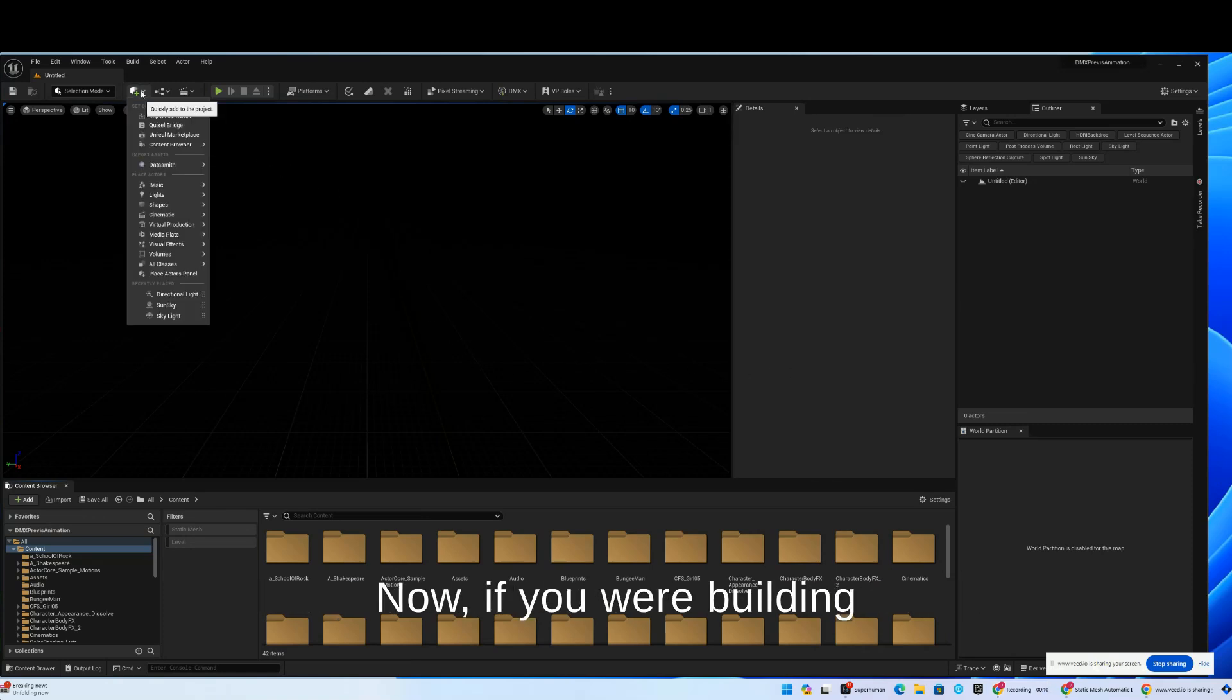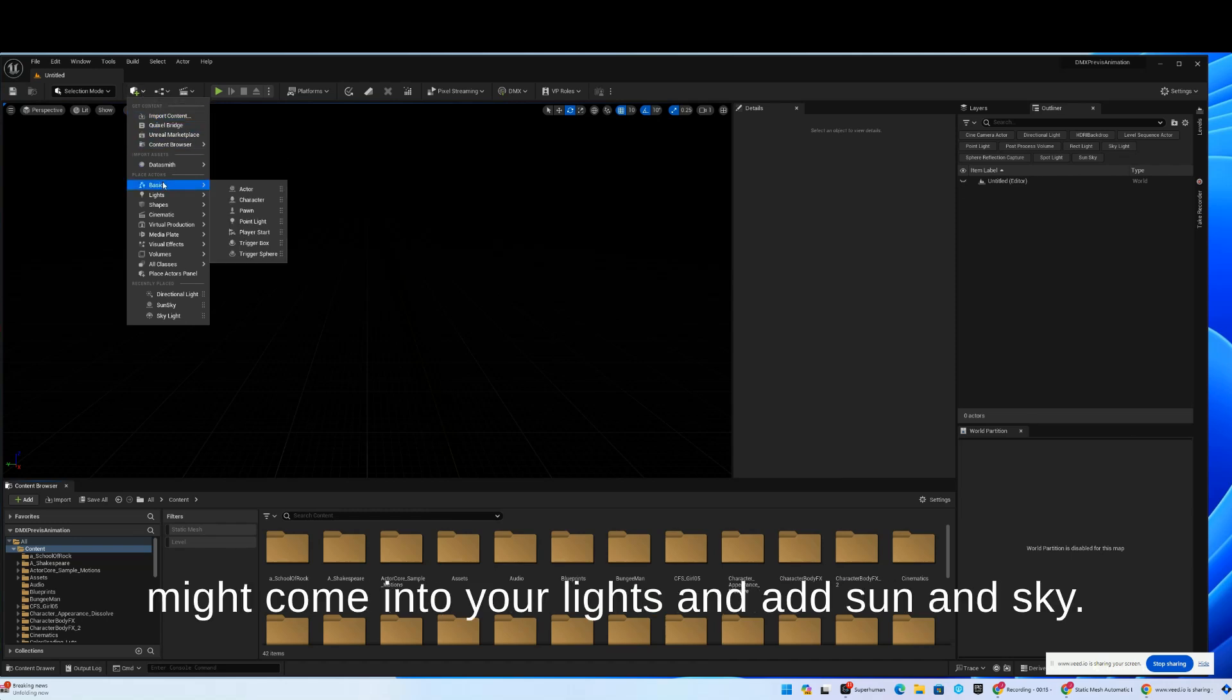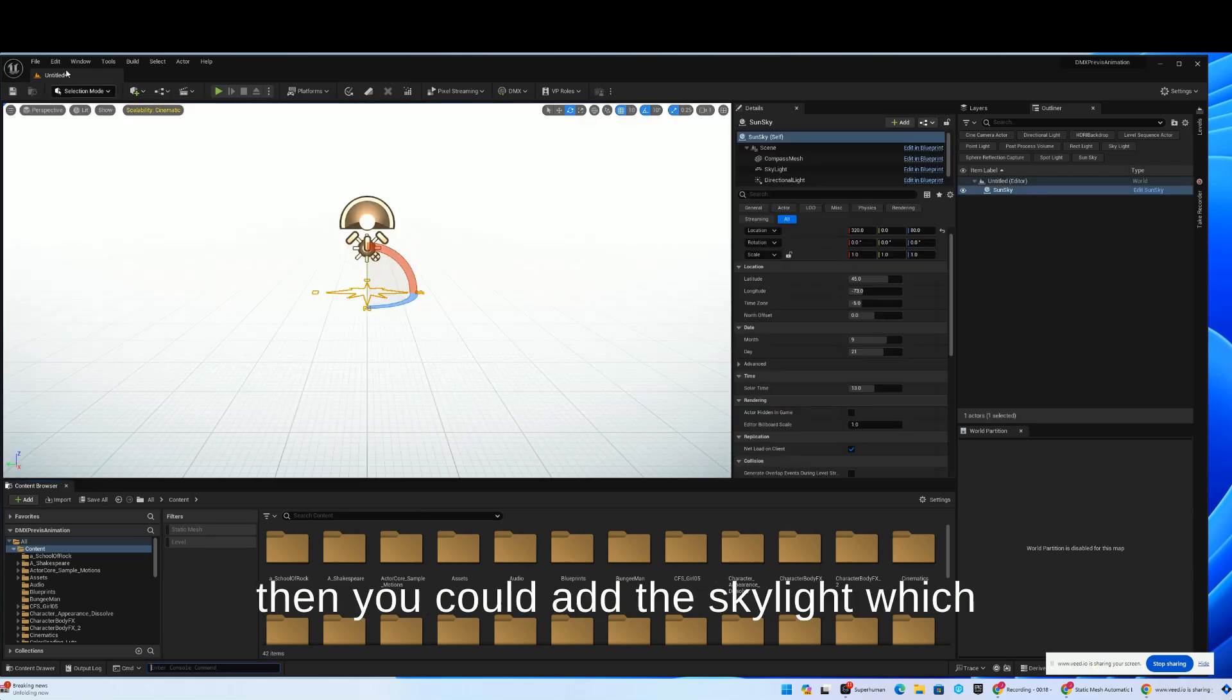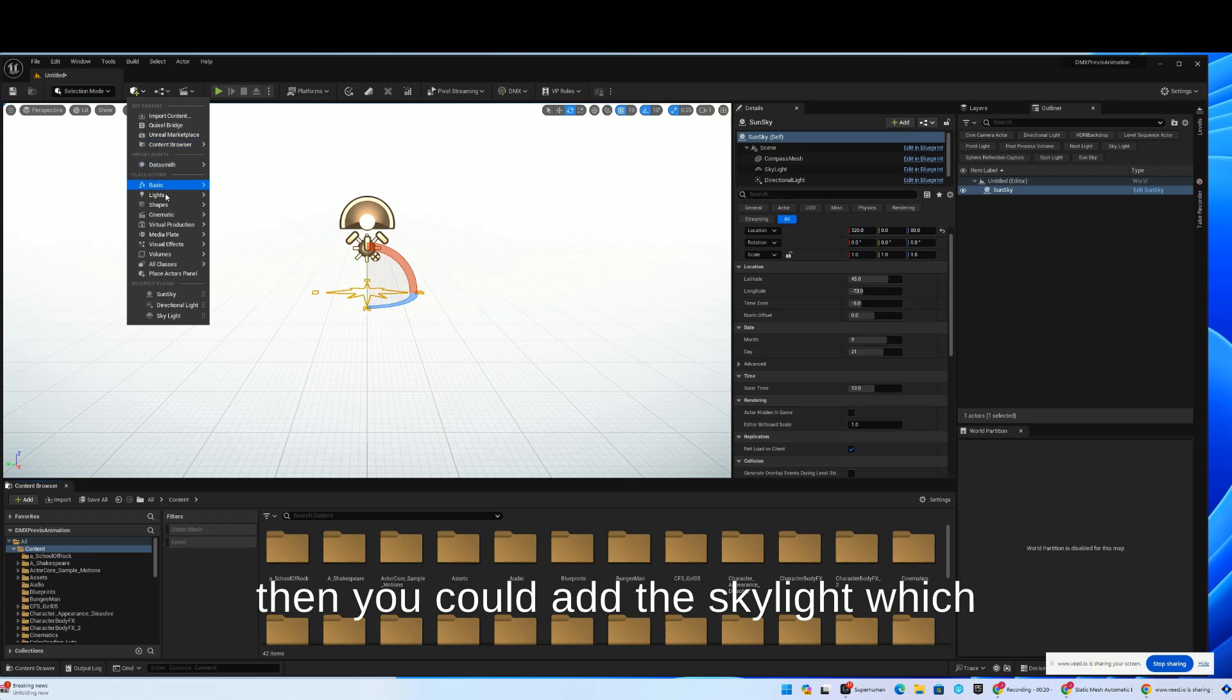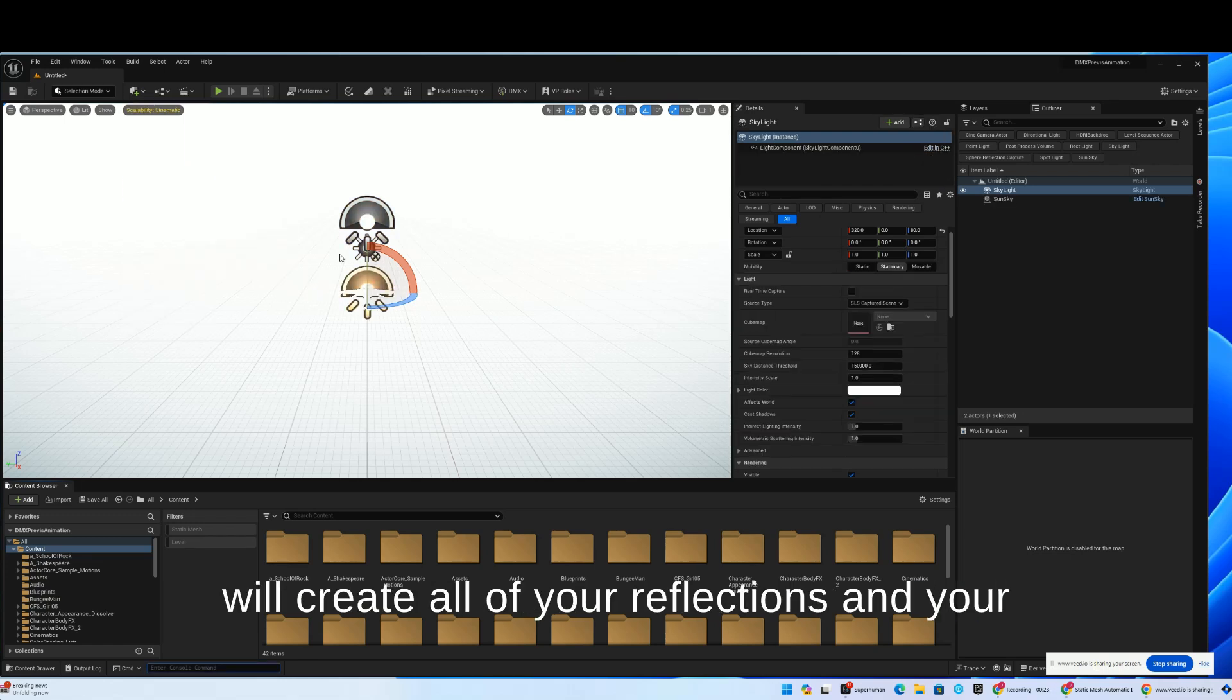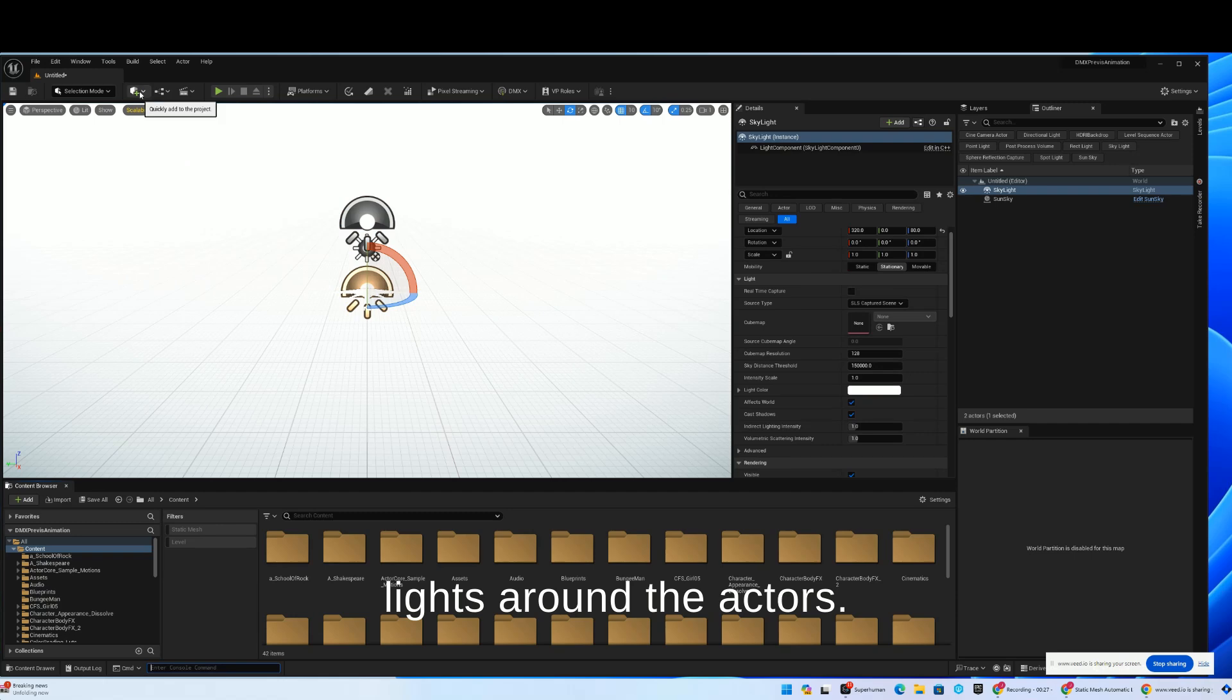Now, if you're building a world that has a sun situation in it, you might come into your lights and add a sun or sky. Then you could add the sky light, which will create all of your reflections and your lights around the actors.